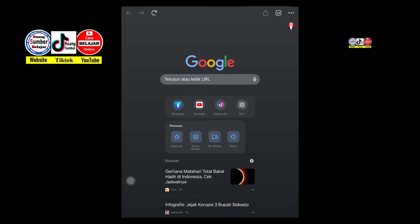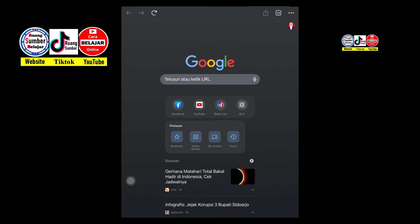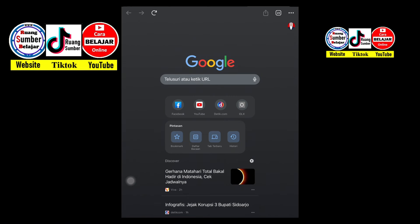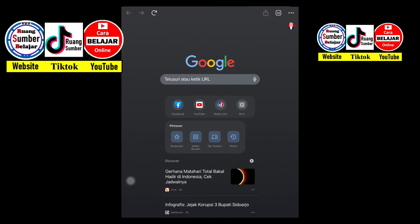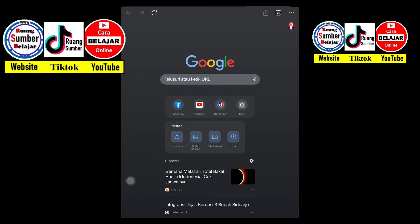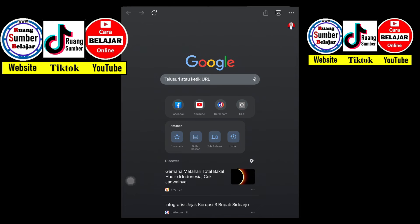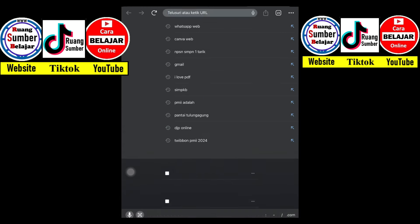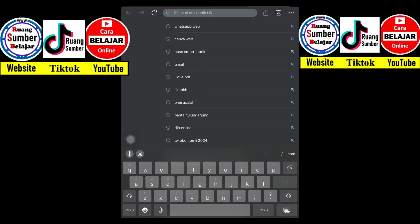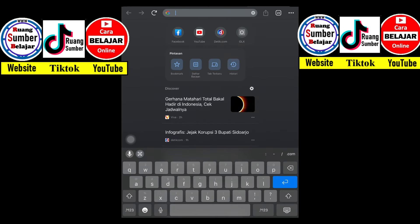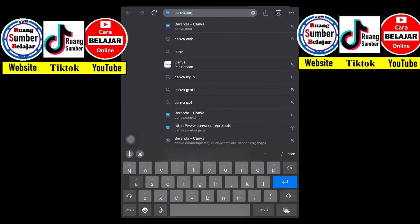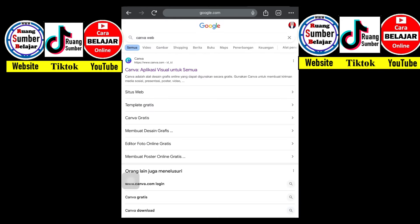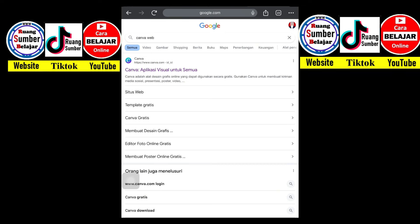Pada aplikasi Canva ini, nanti ketika kalian belum mendaftar atau belum pernah masuk, nanti kalian akan menggunakan akun belajar kalian supaya semua desain-desain atau template yang ada pada aplikasi Canva ini tidak prabayar. Di sini ada sebuah tampilan Google, kita dapat mengetikan kata 'Canva' di pencarian. Setelah klik Canva, kita pilih bagian atas: 'Canva - aplikasi visual untuk semua'.